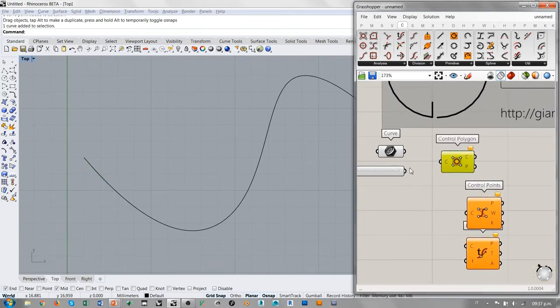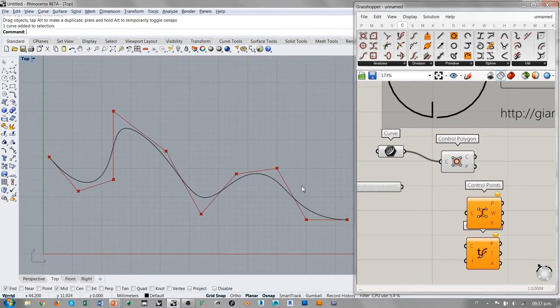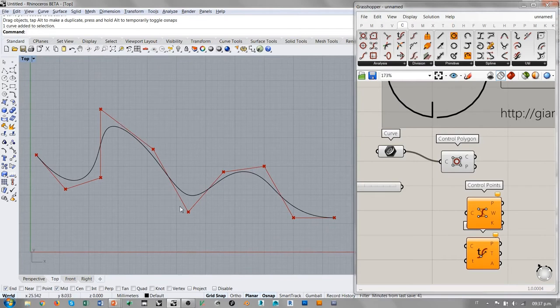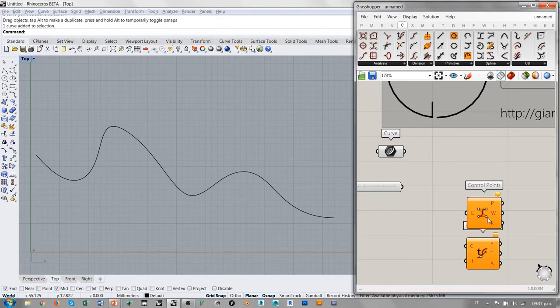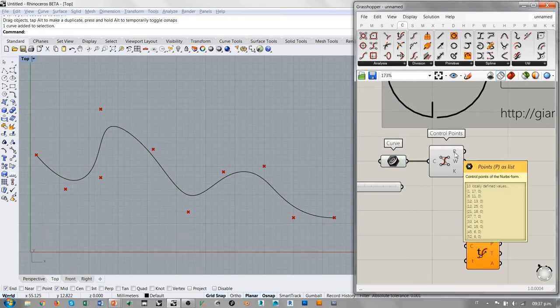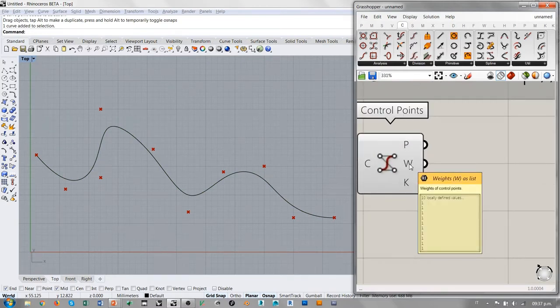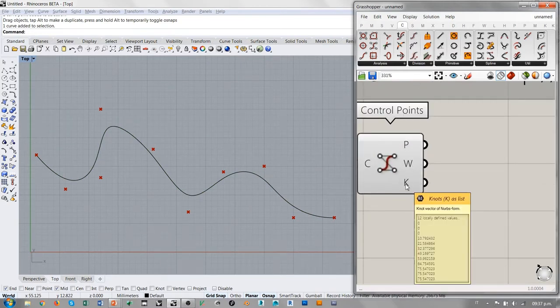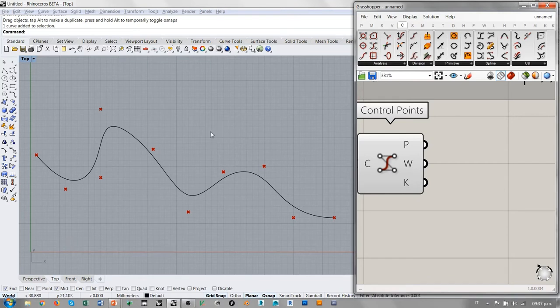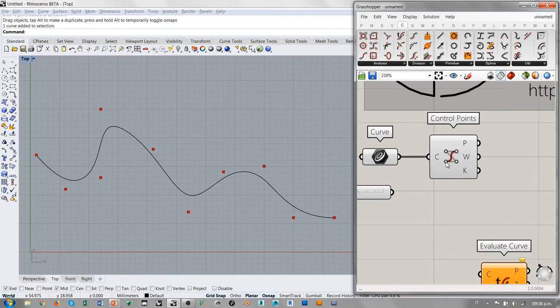El Control Polygon es ya algo mucho más interesante para nosotros en este momento. En Grasshopper, permite proporcionar el polígono de control, los puntos de control de la curva conectados con esta polilínea, básicamente. Pero aún más interesante de esto para nosotros es el Control Points. El Control Points proporciona los puntos de control de la curva con sus coordenadas, pero sobre todo proporciona los pesos de los puntos de control y K. K es el vector de los nodos.